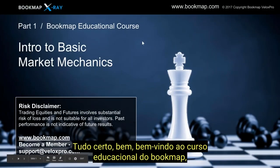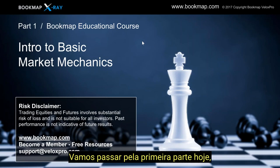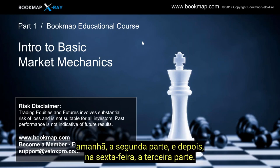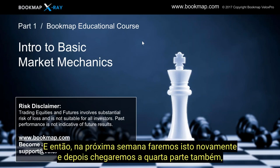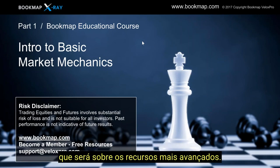Welcome to the Bookmap educational course. This is going to be a series, parts one through four. We're going to go through part one today, tomorrow part two, on Friday part three, and then next week we'll do it again and get to part four as well, which will be about more advanced features.